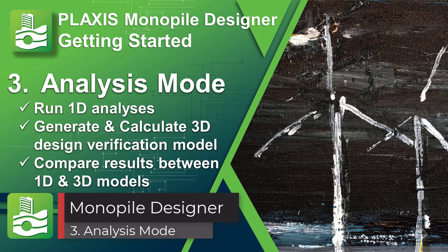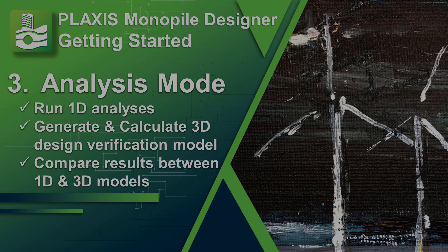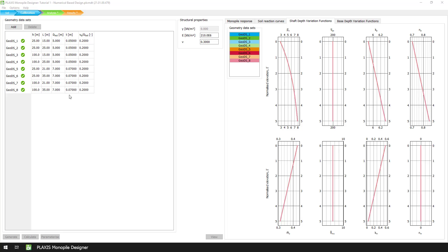Welcome to the third video of our series, where we are going to, firstly, run a number of 1D analyses against some of the eight geometric datasets to ensure that the 1D model is well calibrated. Secondly, generate and calculate a new 3D design verification model with the presumed optimum monopoly geometry, and lastly, compare the results between the 1D and 3D models with the optimum monopoly geometry to verify the final design.